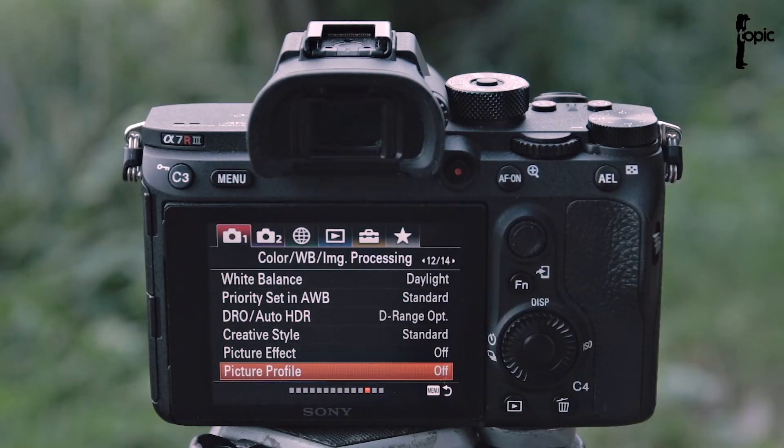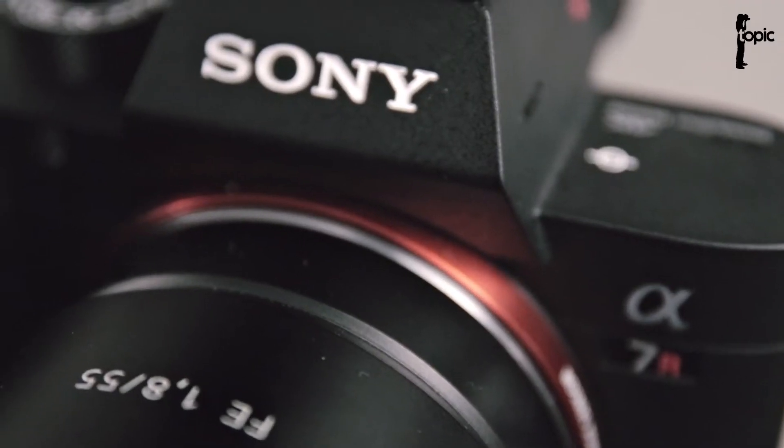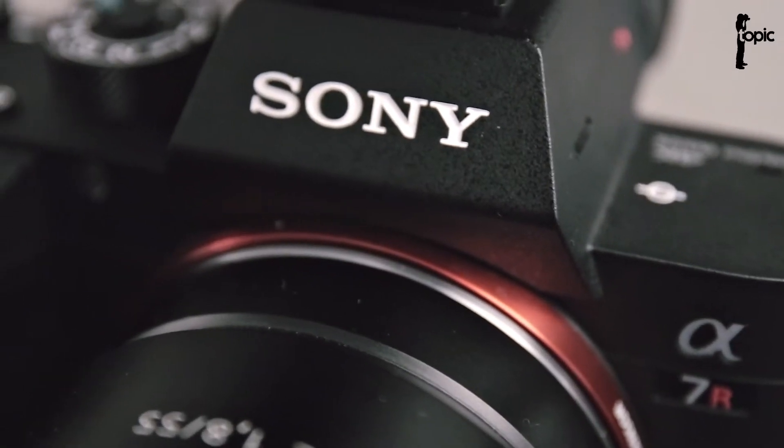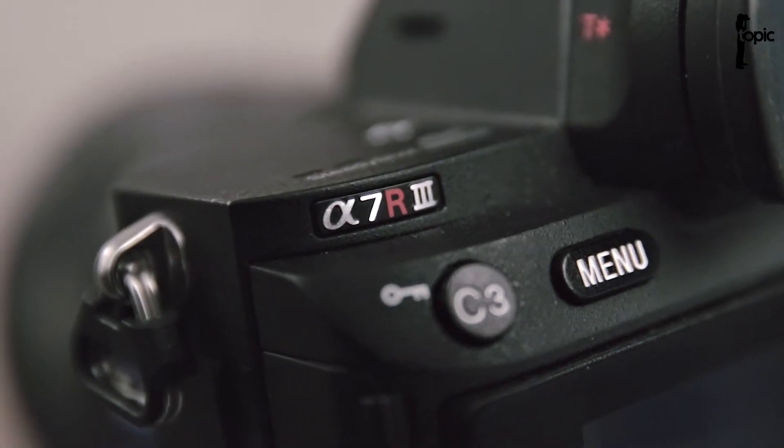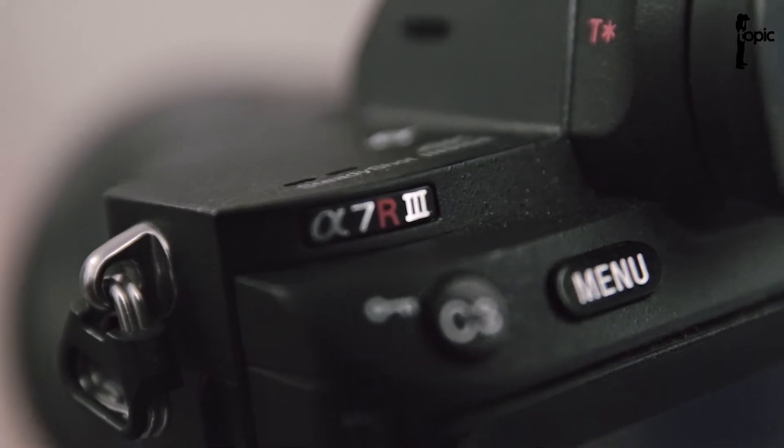Sony Picture Profiles. How do they work? What do they do? In this video I'll go over the picture profile settings using a Sony A7R Mark III.